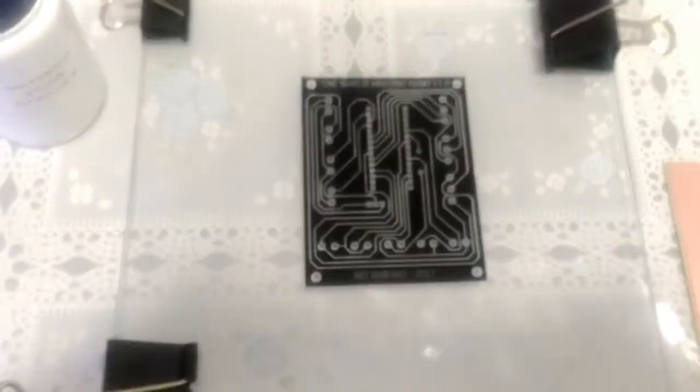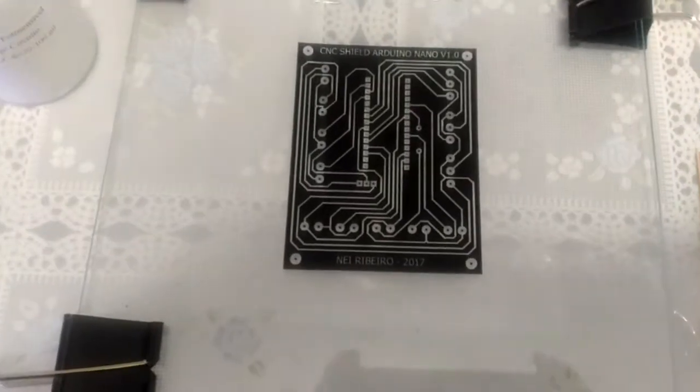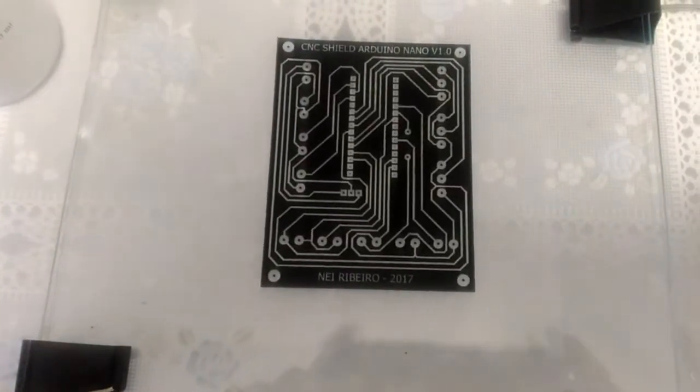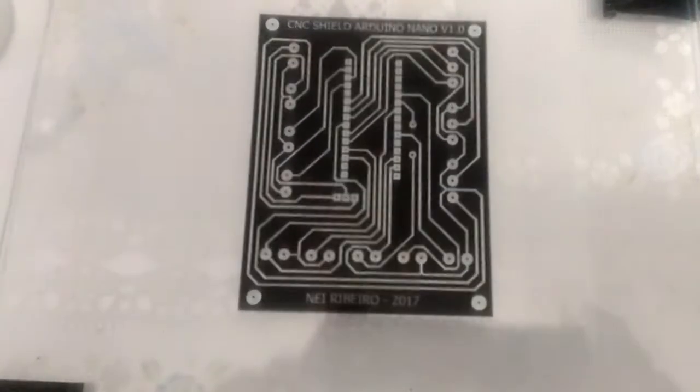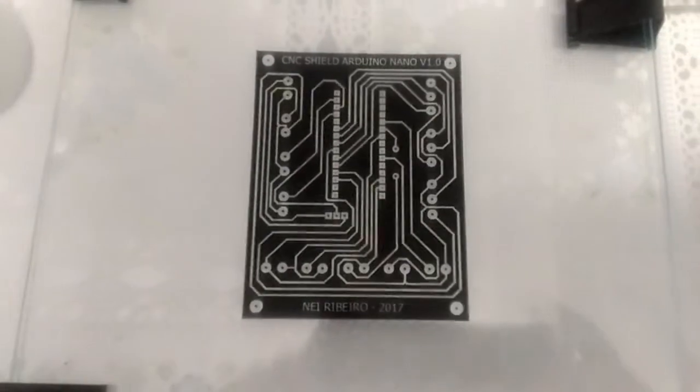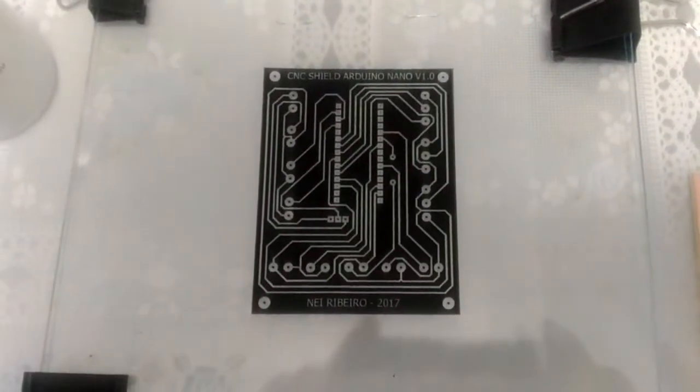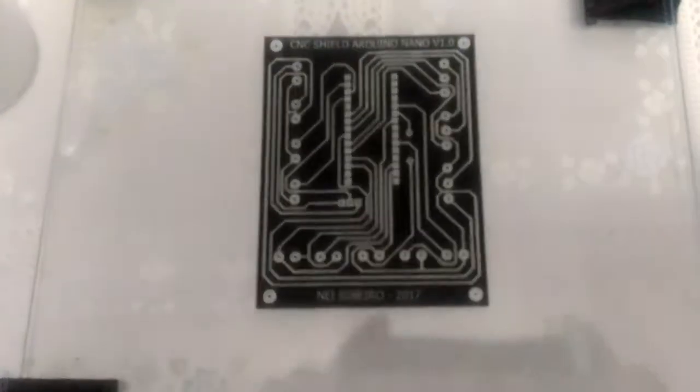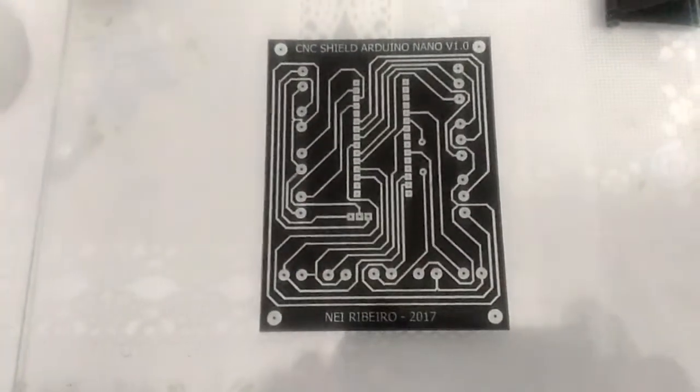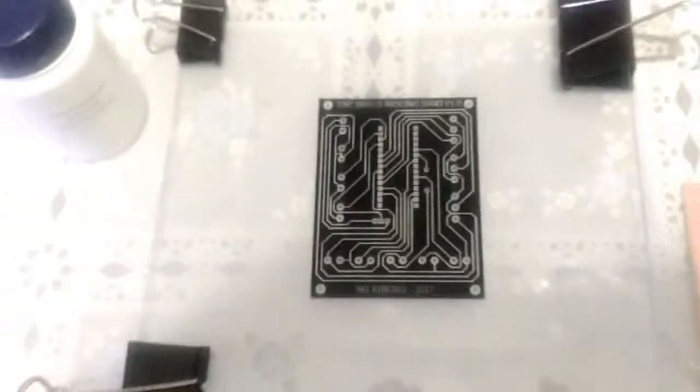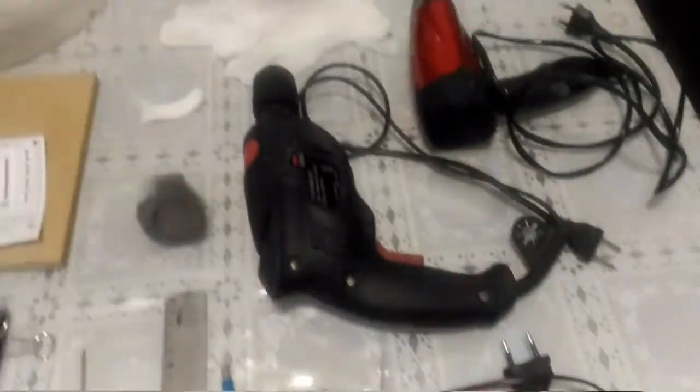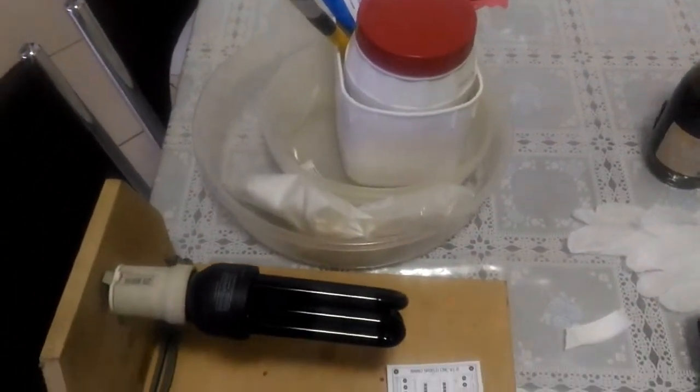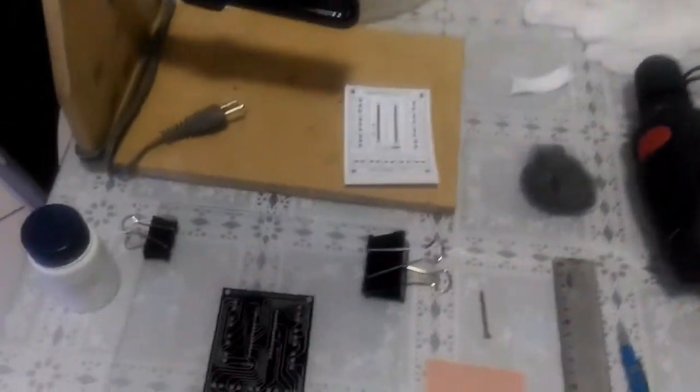Olá pessoal, sou Ney Ribeiro. Dando continuidade nos vídeos da série da CNC Shield com Arduino Nano, nesse vídeo eu vou estar mostrando como fazer placa de PCB, sua placa de circuito impresso, pelo processo de revelação fotográfica.